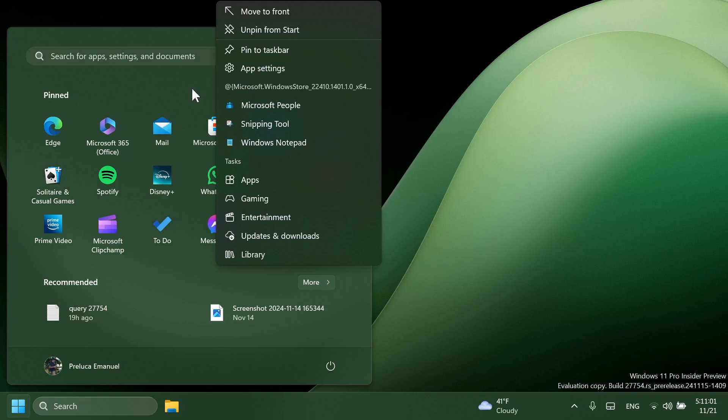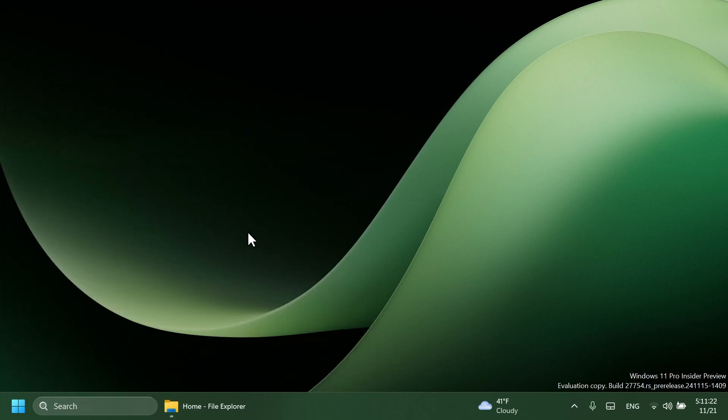One new change in this build: if you hold shift and control when clicking on a jump list item in the start menu or the taskbar, this will now launch that item as admin, just like if you were to do shift plus control and click the app icon itself.